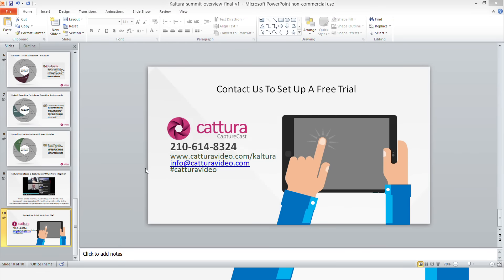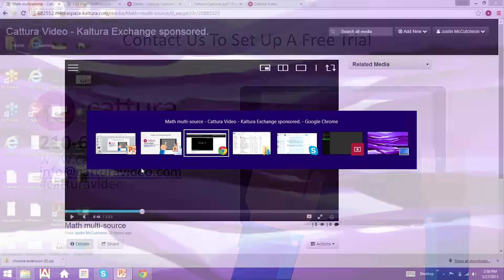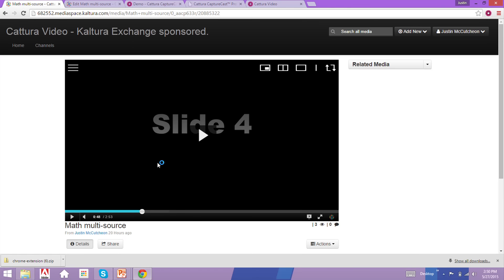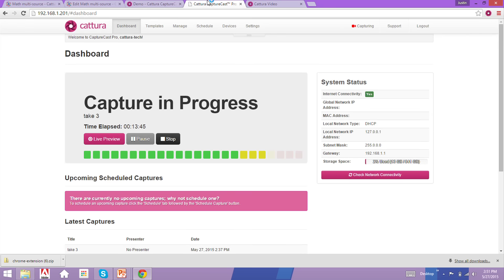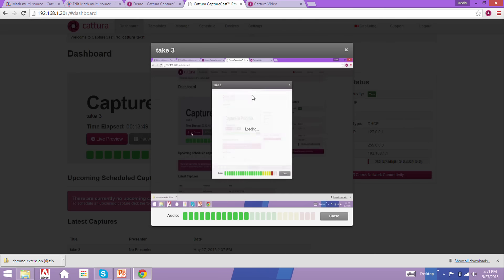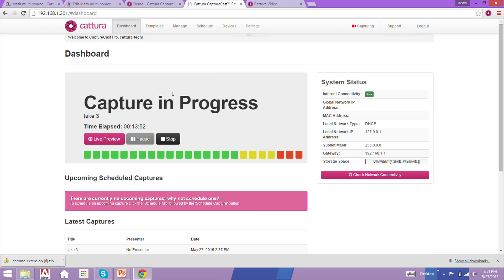Thank you very much. I'm going back to the unit that is running the recording — so we'll stop here. You can see it's a live preview of myself, so this was a live recording using our hardware unit itself. Again, thank you very much and hope to hear from you soon.